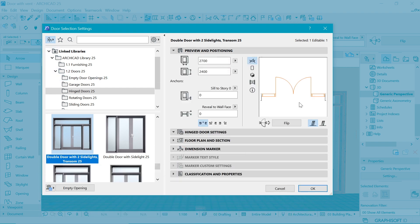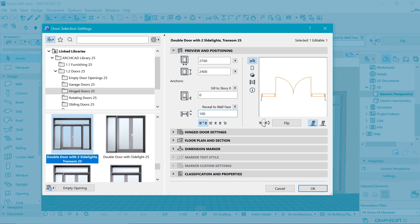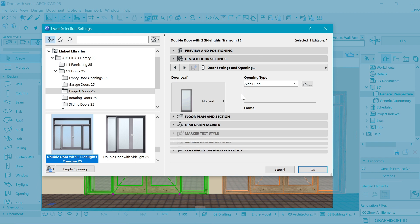What I like to change first is the reveal to wall face. Currently it's going all the way to the top. Sometimes you want that, sometimes you don't. In my case I like to reveal some part of the wall. I'm going to make it about 100, such that walls have finishes and I don't want my door to be connected to a finish.